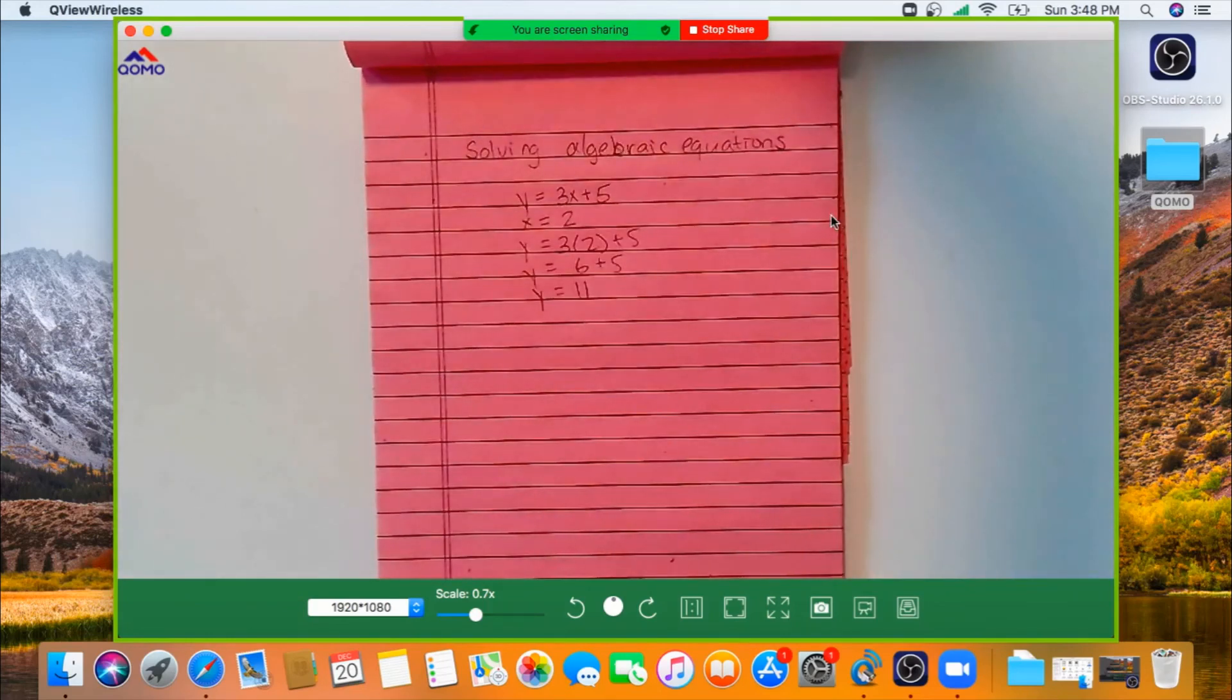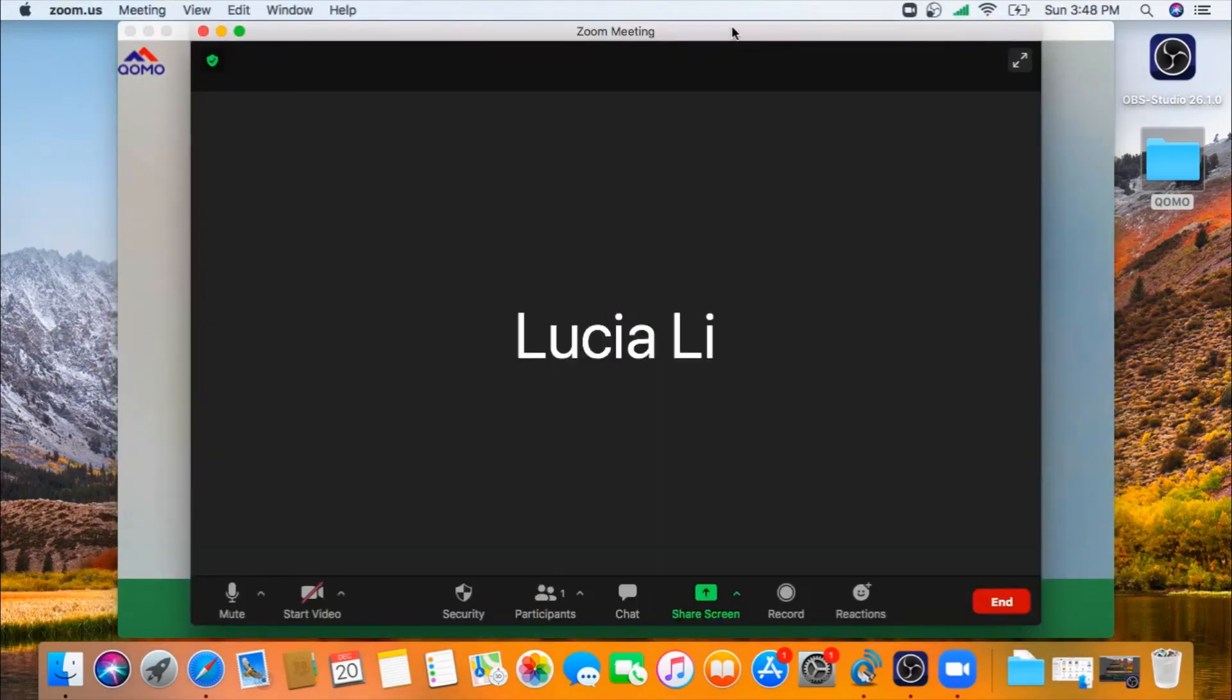Now you can share your document camera image and invite participants online to view your lesson. When you're ready to stop sharing, you can click Stop Share. This concludes my tutorial on how to use our QOMO QPC 50W, also known as a WanderCam 50W wireless document camera, with your MacBook.